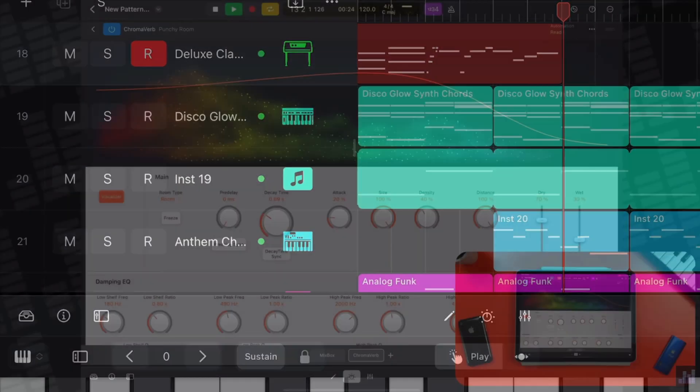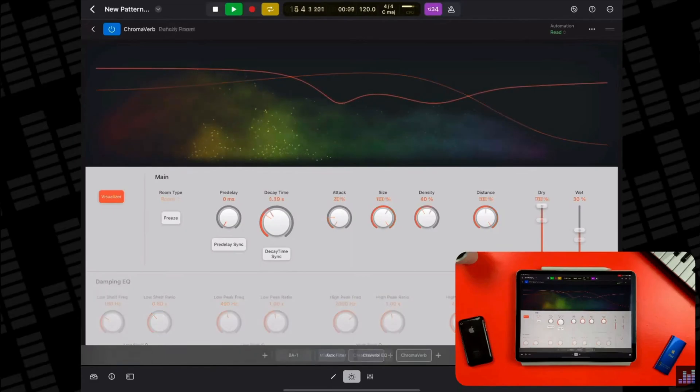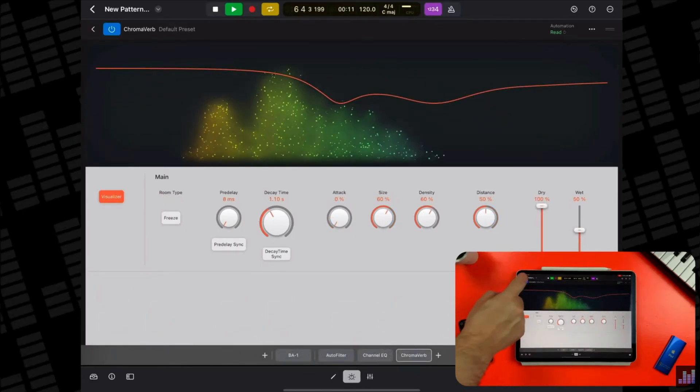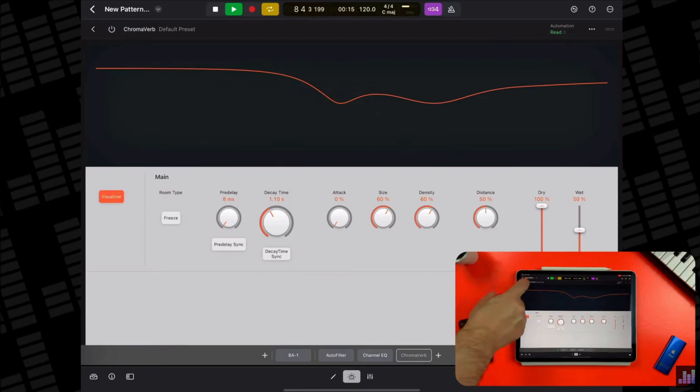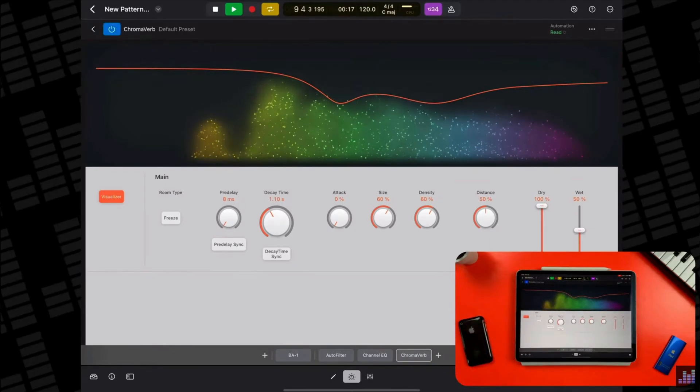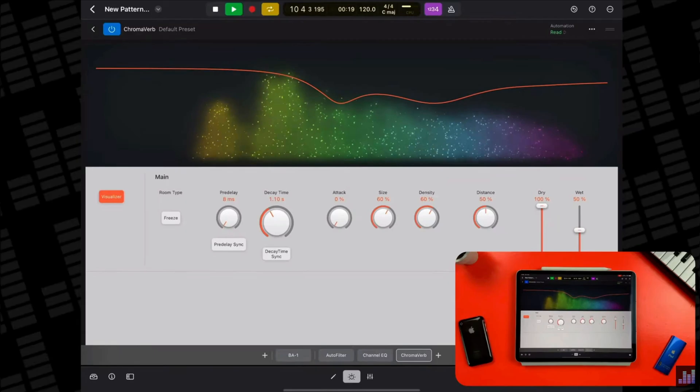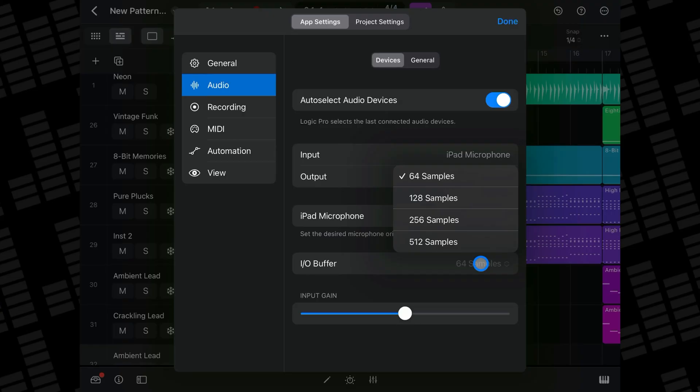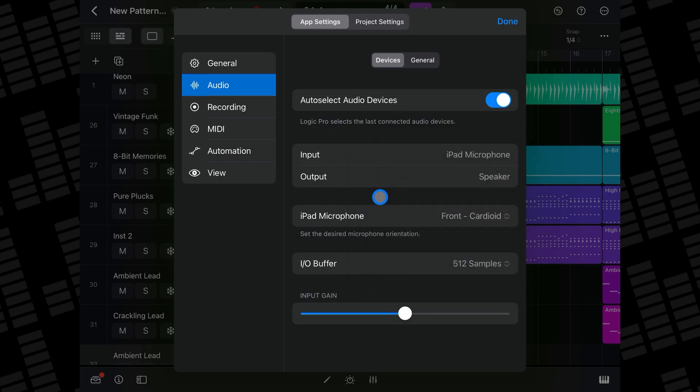The more processor intensive plugins you use in a project, the higher the demand on your iPad's processor during playback, which begins to affect playback in the form of clicks, pops, and crackles in your audio or complete lockups. Setting the IO Buffer to a higher value allows you to use more plugins during mixing without overpowering the CPU.